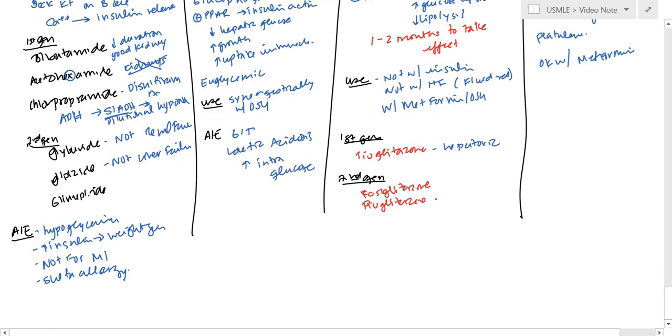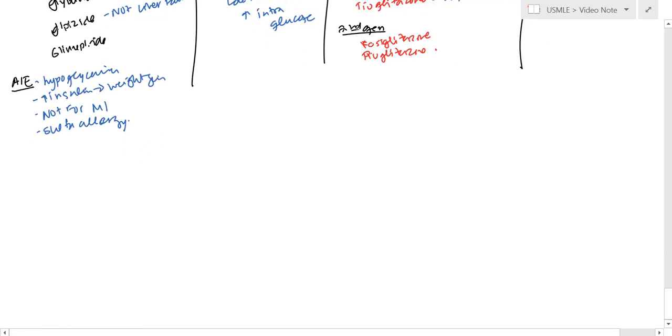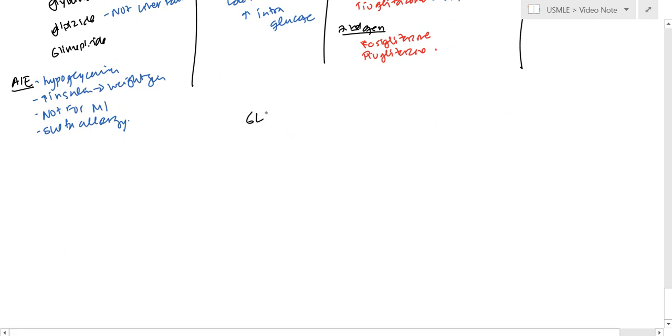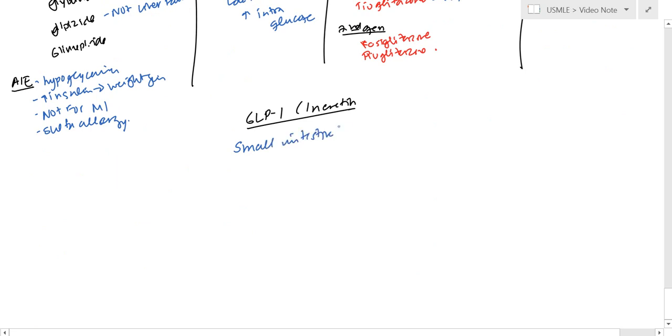Now the new drugs uses another thing. It's called GLP-1, also known as incretin. And incretin actually is normally secreted by the small intestine, and it actually activates beta cells, so that's going to increase insulin. And so this is another target of drugs. We have two drugs that work on this. First is going to be exenatide.